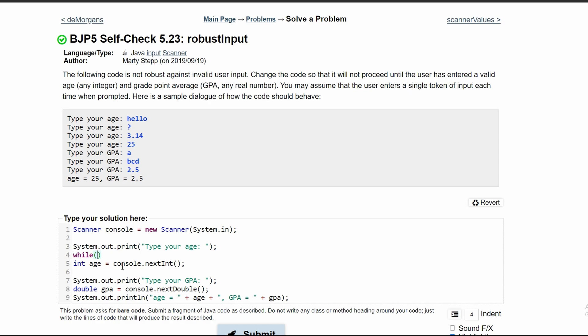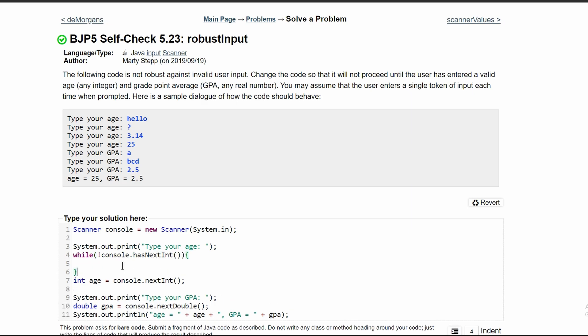And our statement in here, our condition, we want to run this while we don't have a next integer. So we'll basically just type that out. We'll say while we do not have a console.hasNextInt, we're going to be in this while loop.